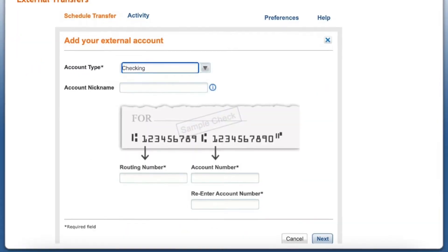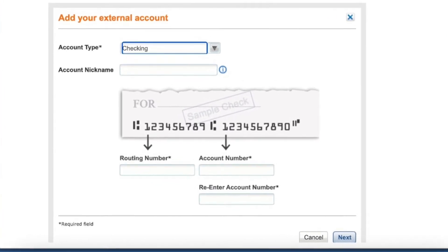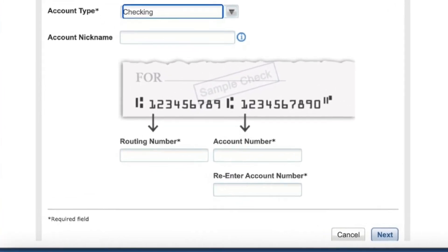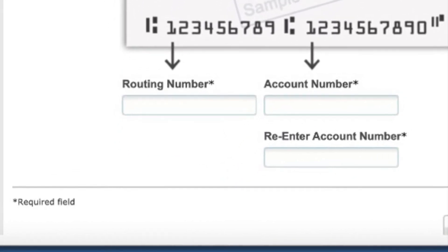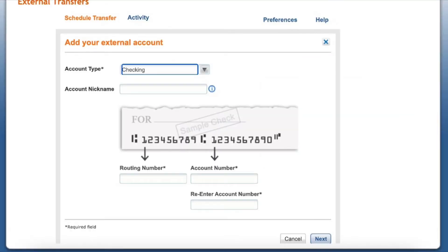Scroll down and here you have to fill in your routing number for the other bank. Make sure that you use the correct routing number, because some banks may have multiple routing numbers.